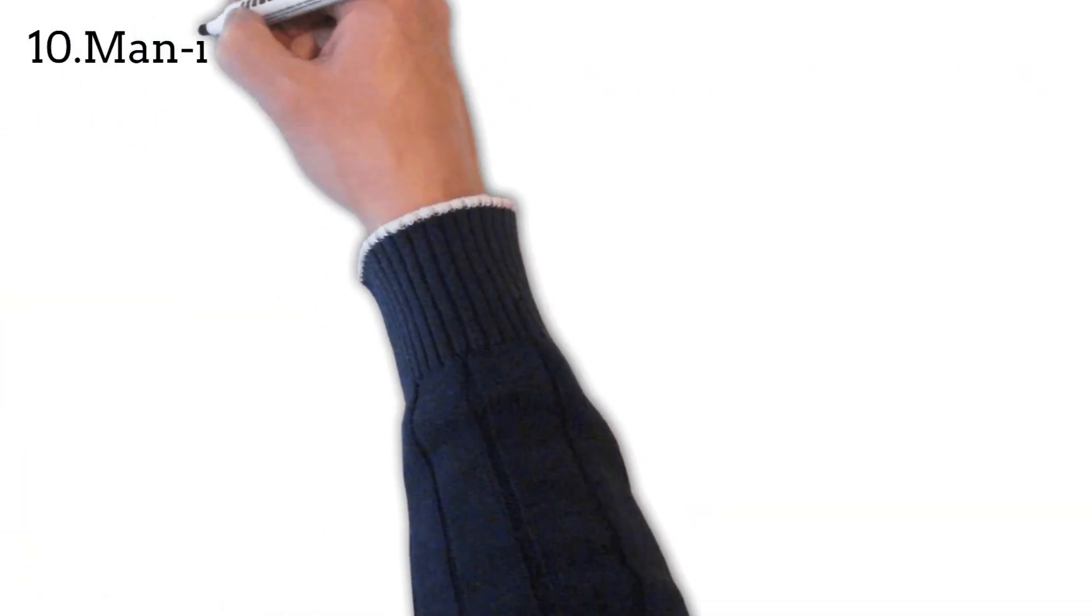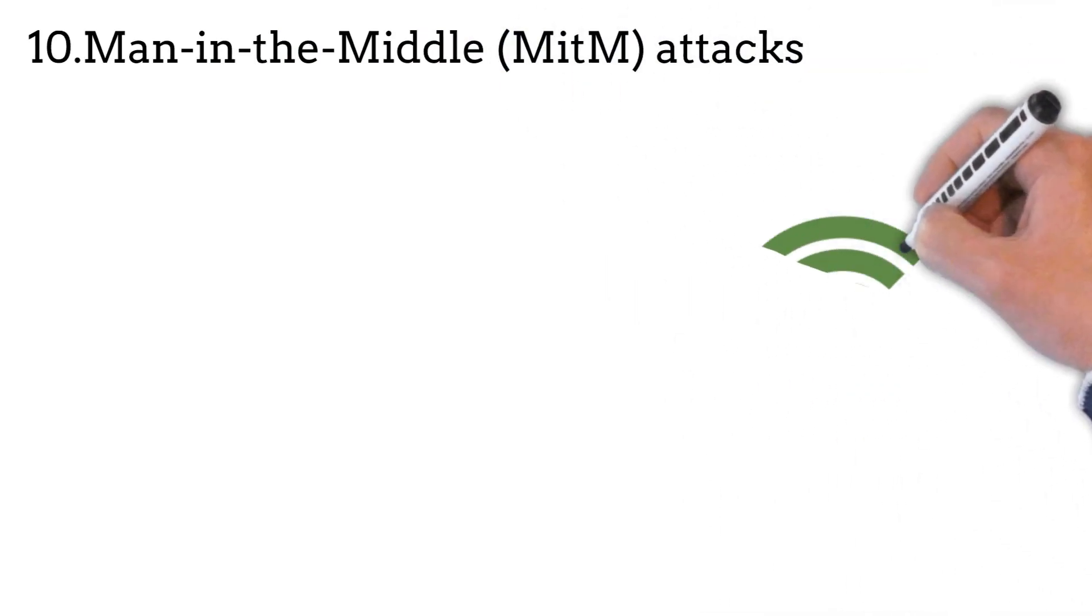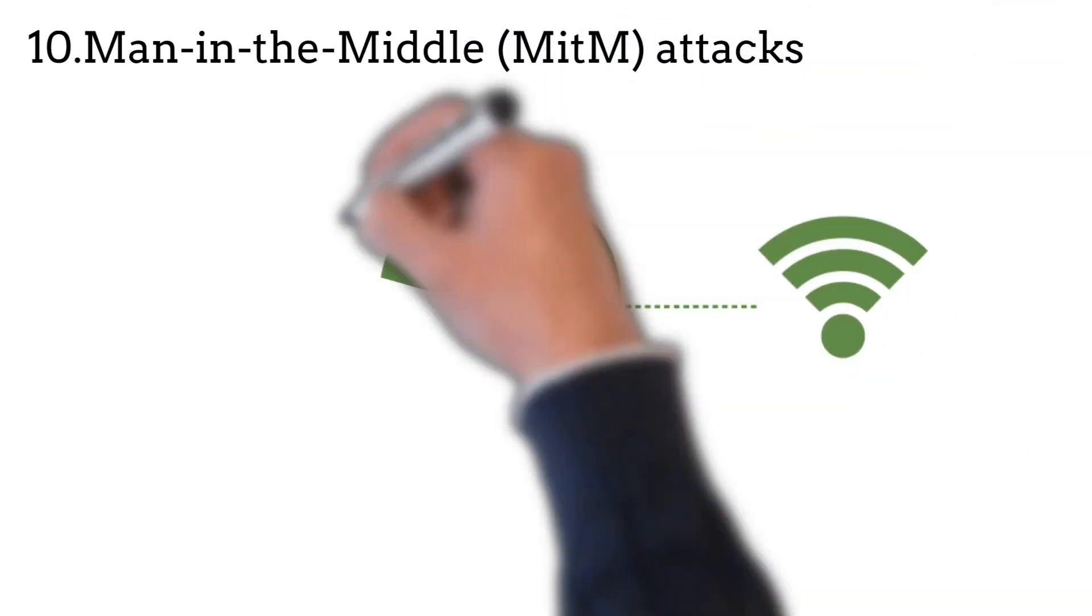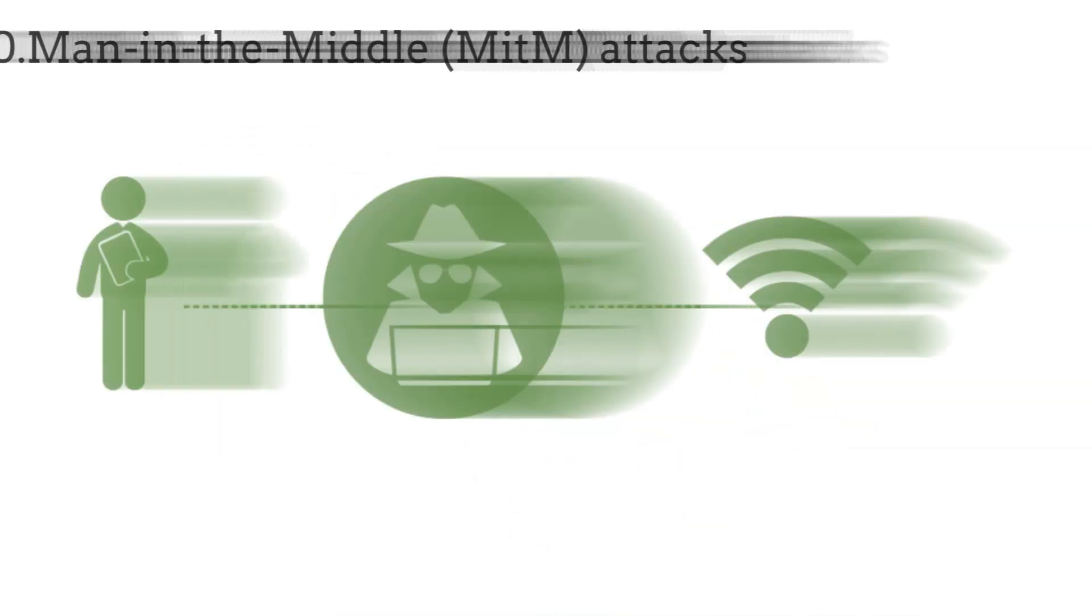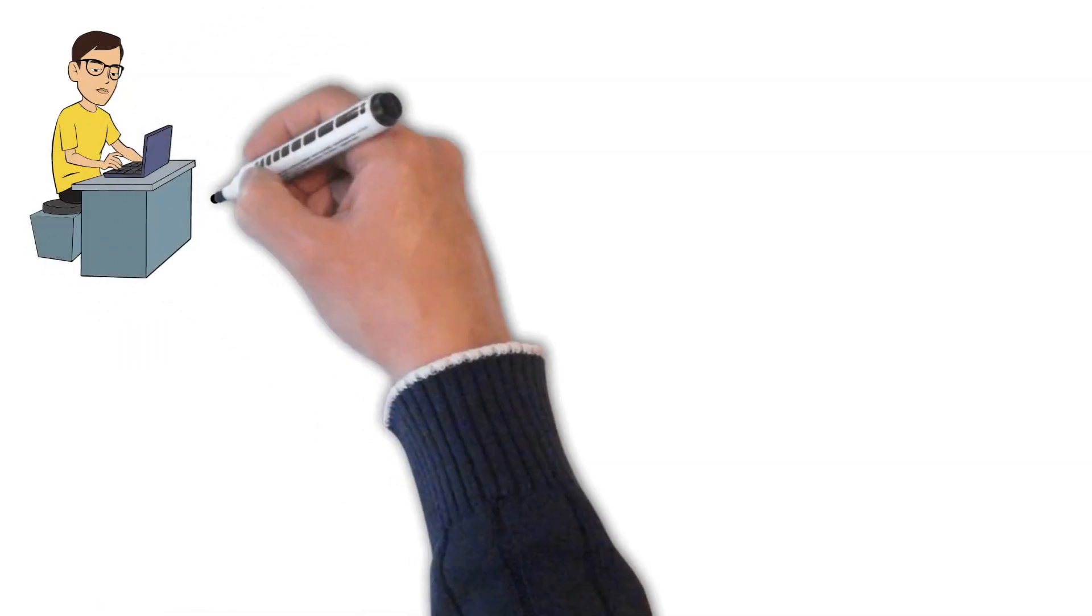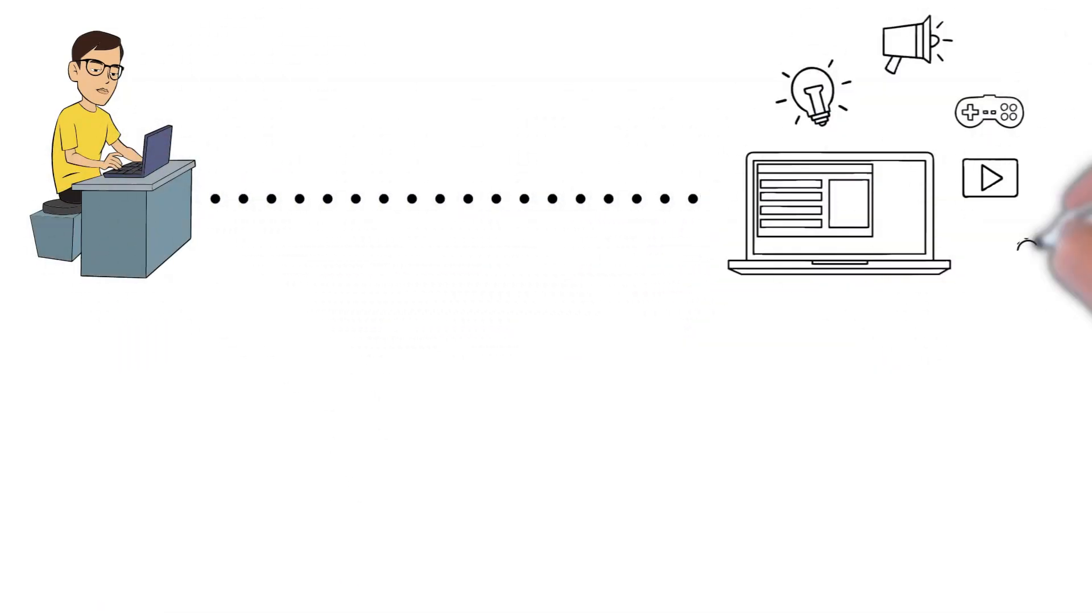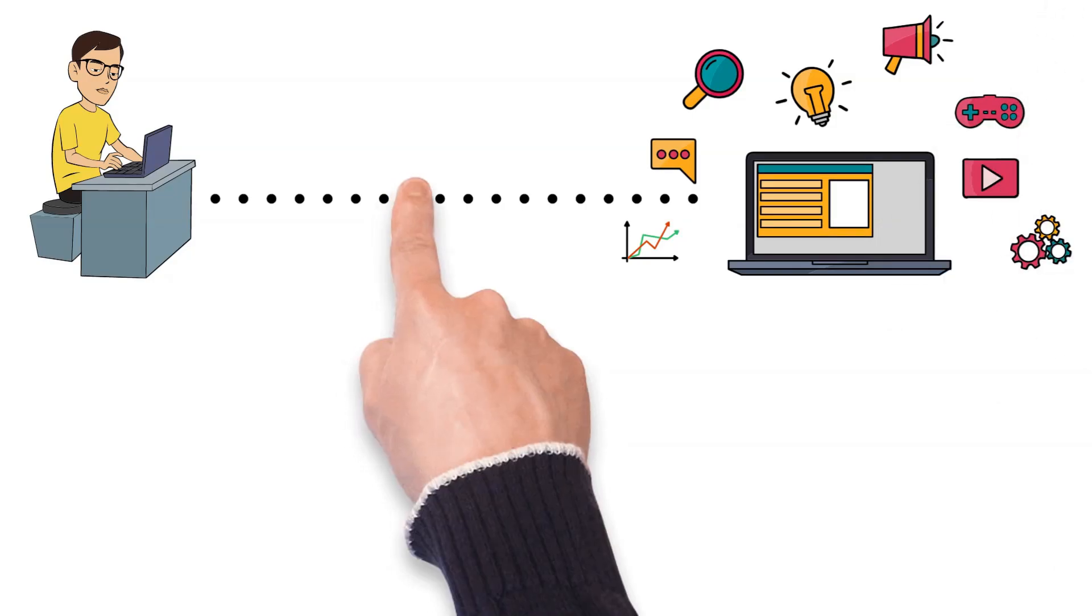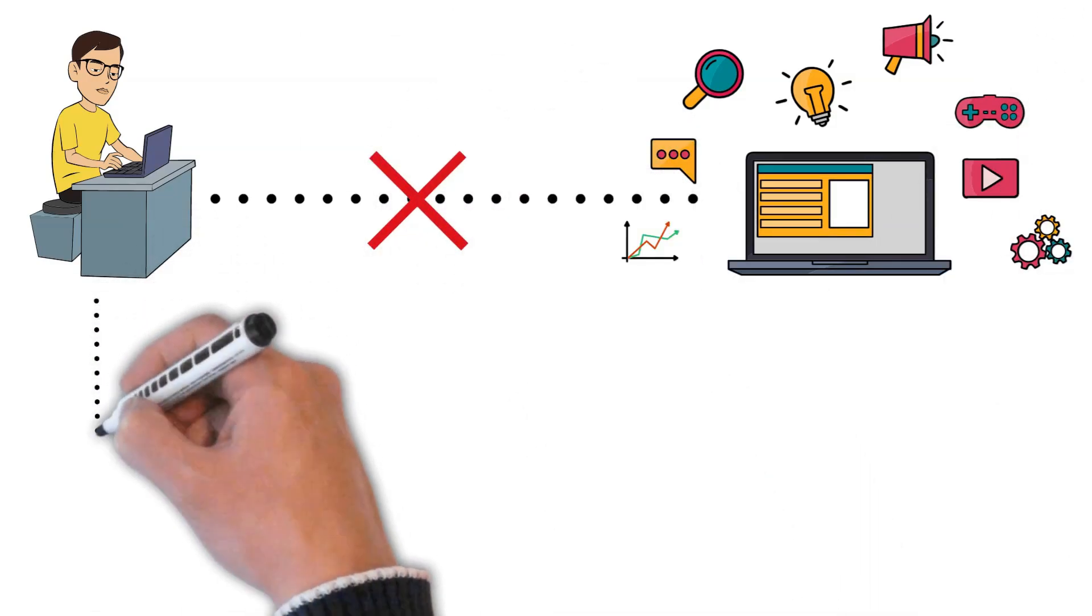Man-in-the-middle attacks: an attacker intercepts and potentially alters communication between two parties without their knowledge. This can be used to steal sensitive information. The attacker can monitor the communication between the two parties, gaining access to sensitive information like login credentials, personal data, or confidential business information.